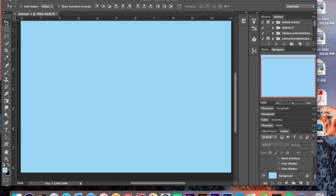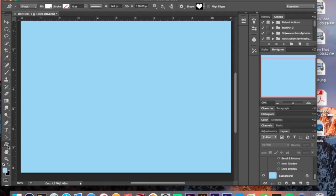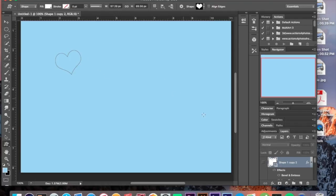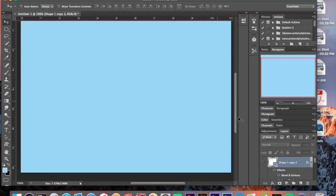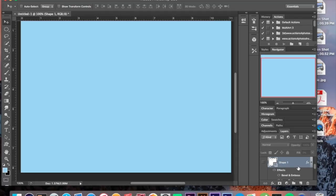I'm using a blue background just to show this, but you guys can pick whatever you want. I'm going to grab my shape tool and make a heart and put it wherever I want. With that done, I'm going to make that a layer. Once you've done that, we're going to duplicate that layer twice — so we have three layers: shape one, shape one copy, and shape one copy two.